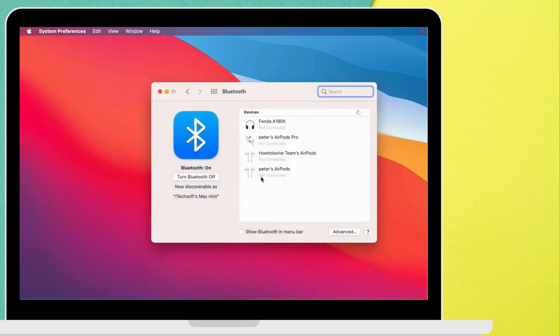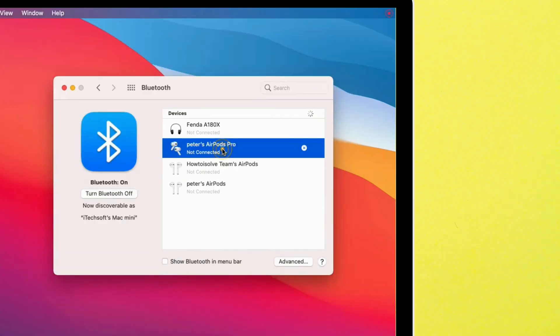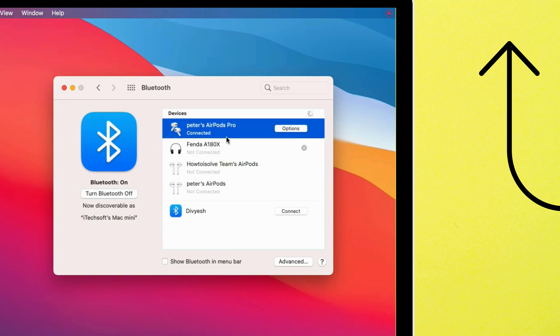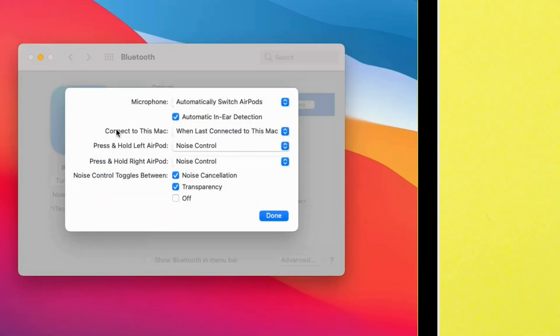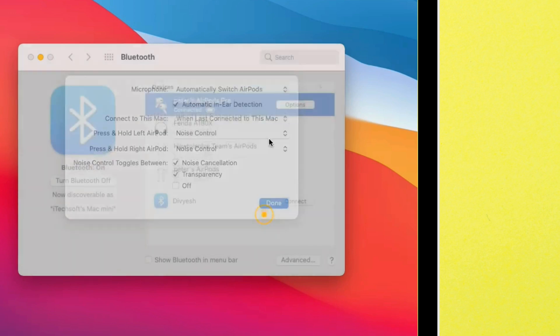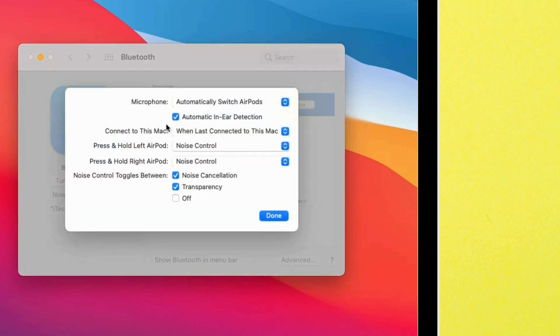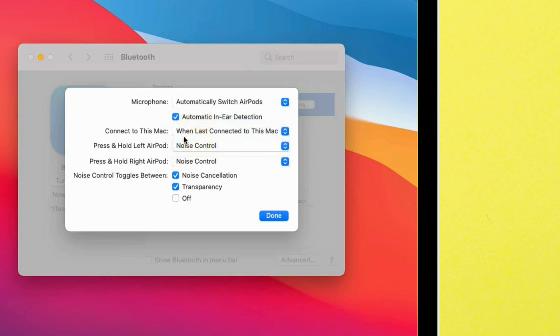Here's your AirPods Pro connected to Mac. If not, then reset AirPods and connect to Mac. Connected AirPods will see the options button next to AirPods Pro name. From the dropdown options menu, next to connect to this Mac, select when last connected to this Mac option. Tap on done to apply changes.